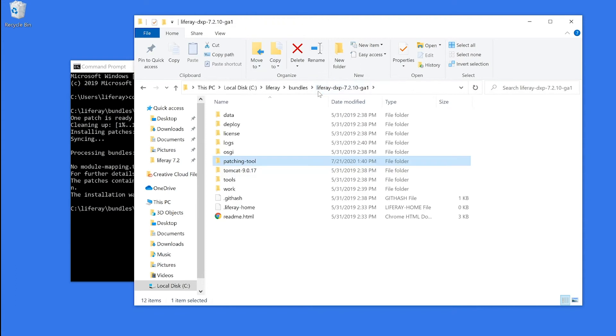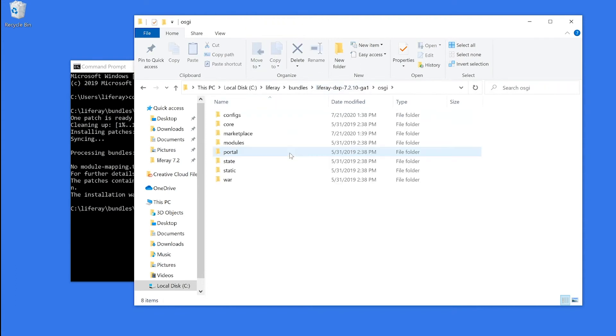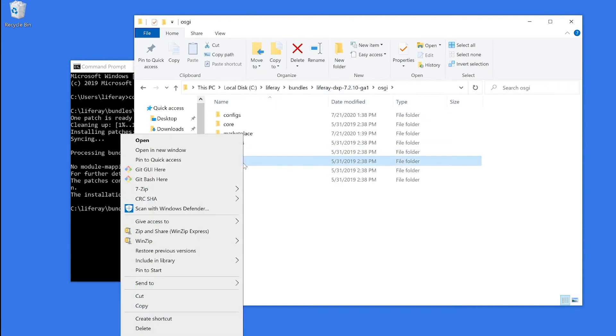And first, I'm going to go into the OSGI folder, where I will delete the state folder.